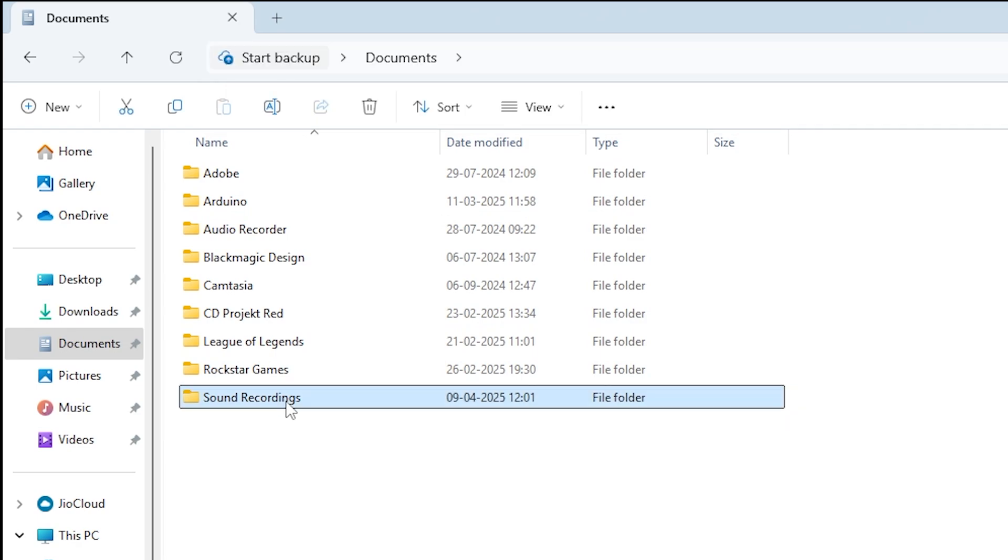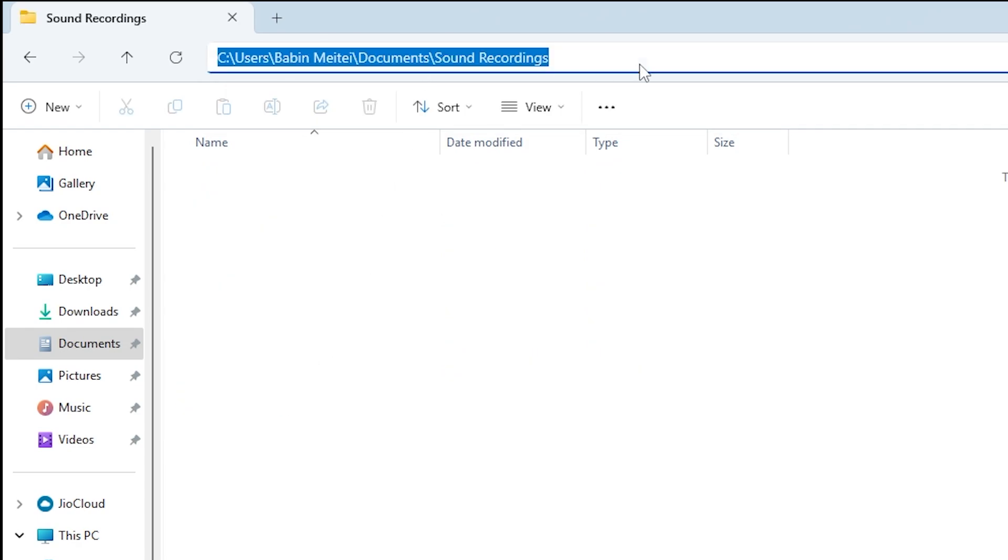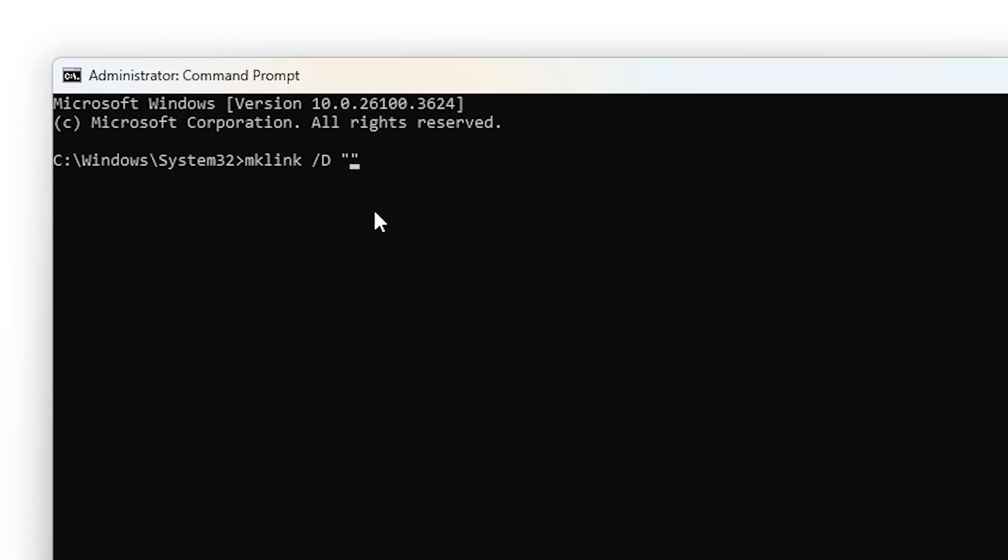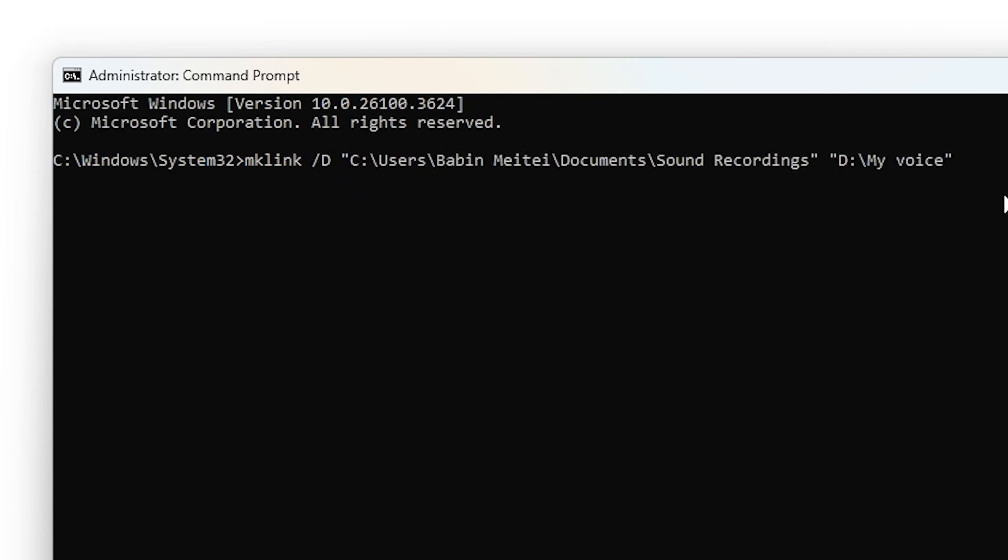If you don't know the exact folder path, no worries. Go to your old Sound Recordings folder, click the top address bar, and copy the full path. You'll also need the new folder path. In our case, it's My Voice.